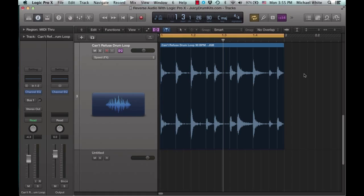Hey what's up guys, this is Juiced Guy Beats with Juicydrumkiss.com here with a quick tutorial on how to reverse audio with Logic Pro.